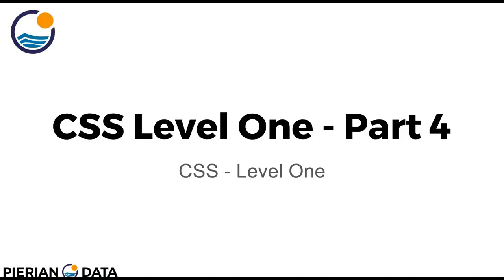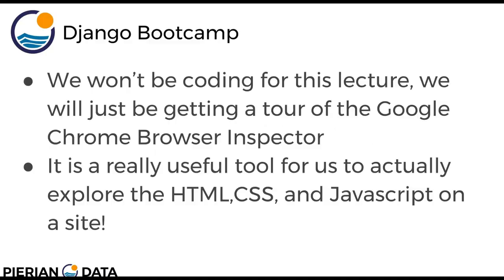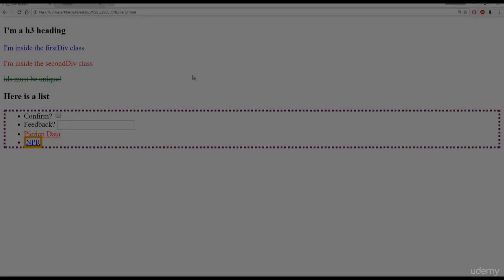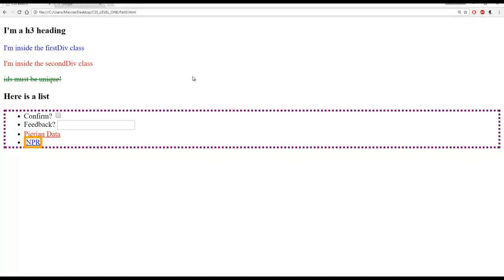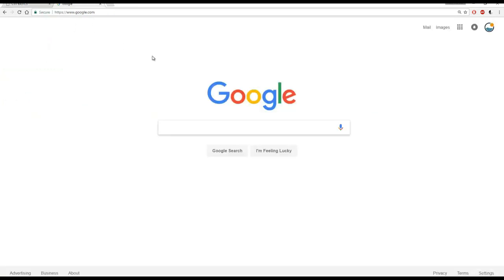Hello everyone, and welcome to part 4 of CSS level 1. We won't actually be doing any coding for this lecture. Instead, we will just be getting a tour of the Google Chrome browser inspector, which is a really useful tool for us to actually explore the HTML, CSS and even later on JavaScript on a website. So, go ahead and open up Google Chrome and let's start exploring.